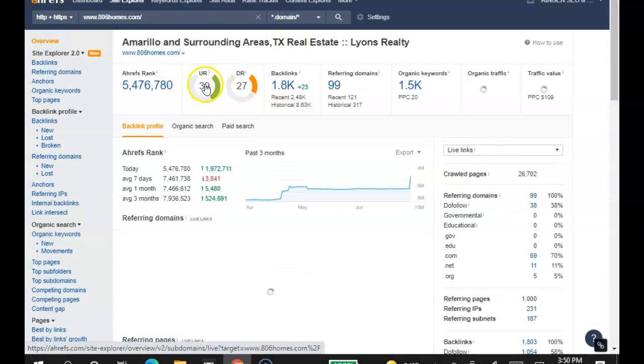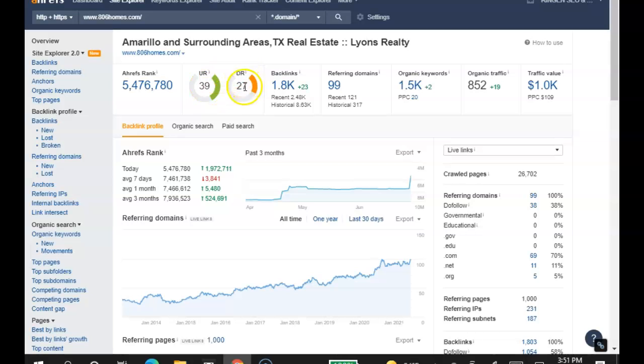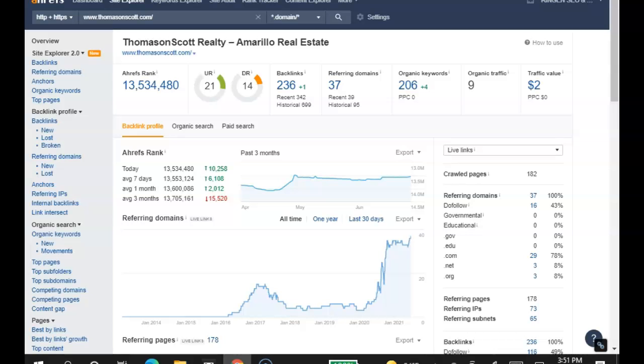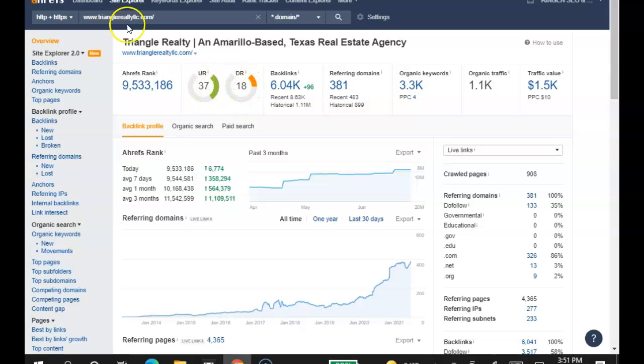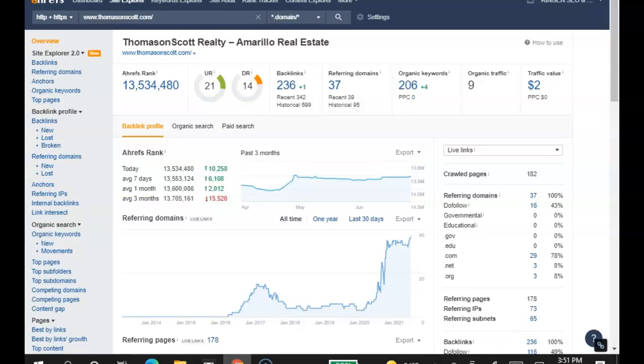Let's take a look at your competitors. They have a 39 front page power and a 27 front page power with 1,800 backlinks. Well, you only have 236 backlinks. These guys have 6,000 backlinks, 37 front page power, 18 overall website power. Again, backlinks are super crucial, as crucial as the keywords, because that's how you get power onto your website.